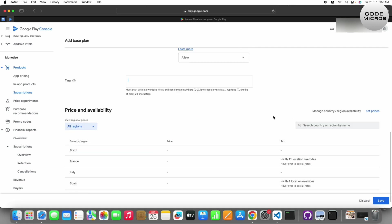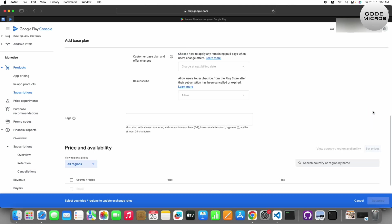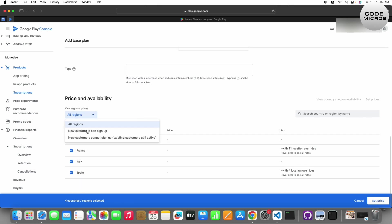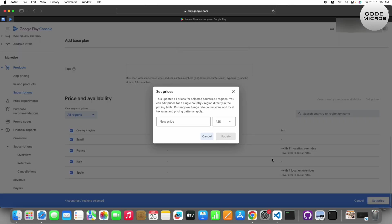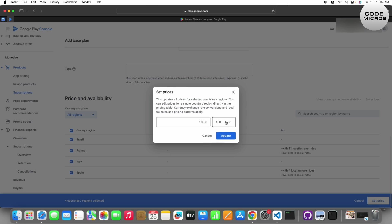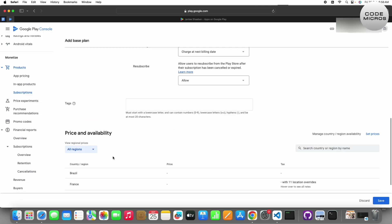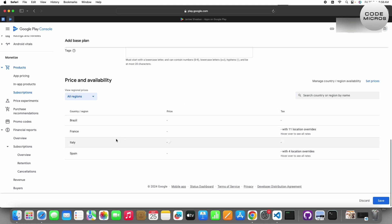Now on the right hand side you can set the price. Click on set price, then you have to click on the countries where you want the subscription to be live. I'll just click on all regions.